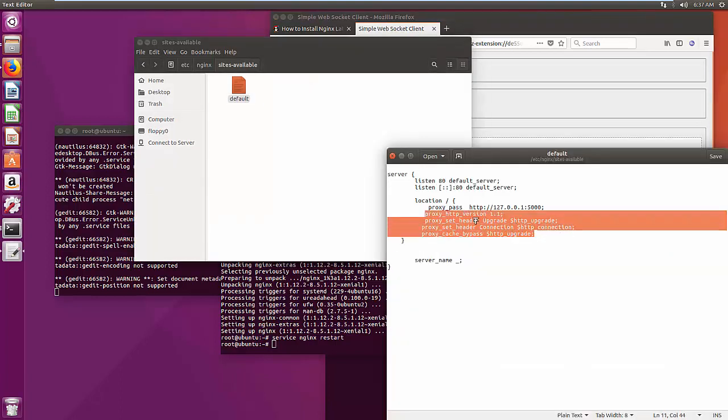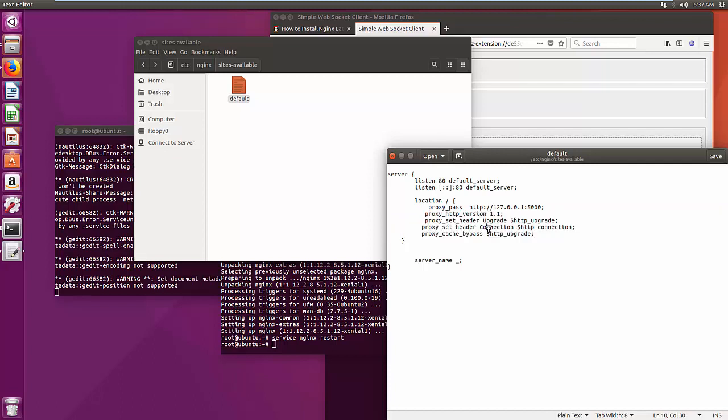And this is the Nginx configuration that is responsible for the reverse proxy. And I hope you good luck and thanks so much.